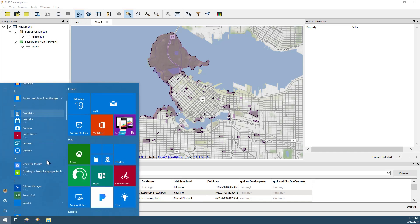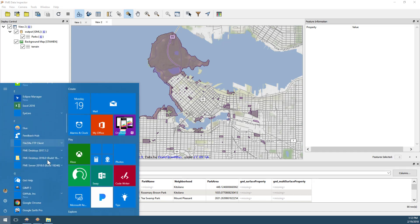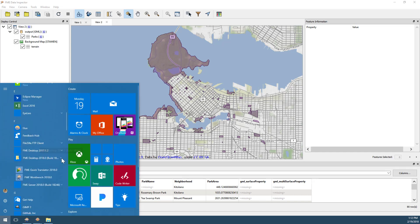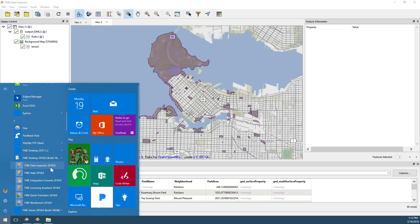We may also open Data Inspector at any time from the Start menu. FME Data Inspector can be found alongside the other FME tools within your Windows Start menu.